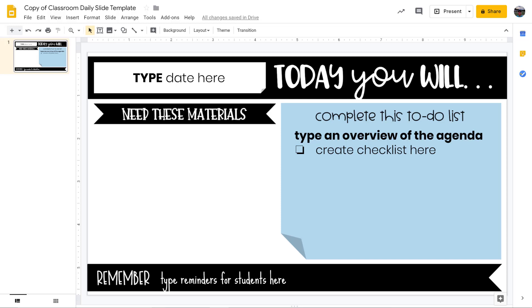Hi everybody, this is Mark Siegel, and in this video I am going to show you how to create your own daily agenda template using Google Slides that you can use and customize to whatever you want to do.